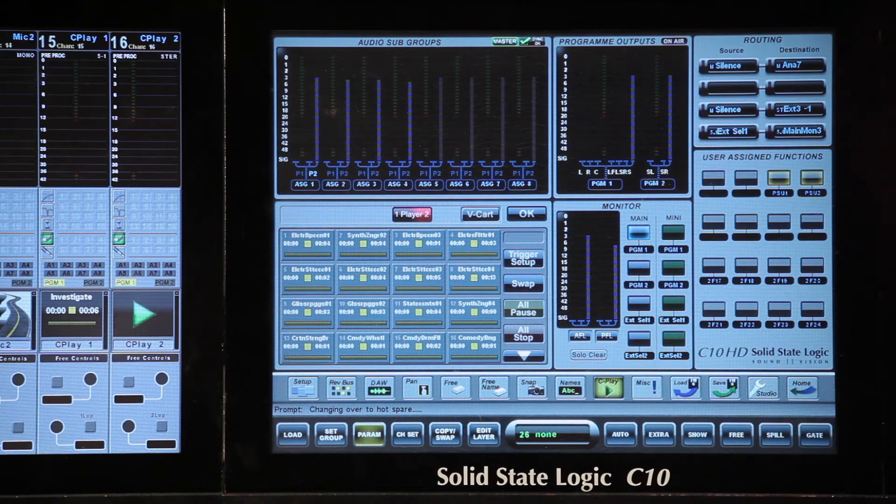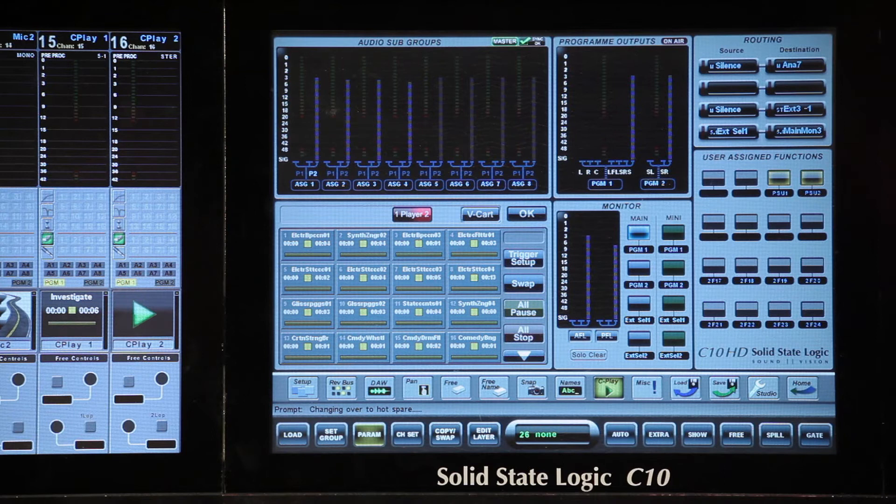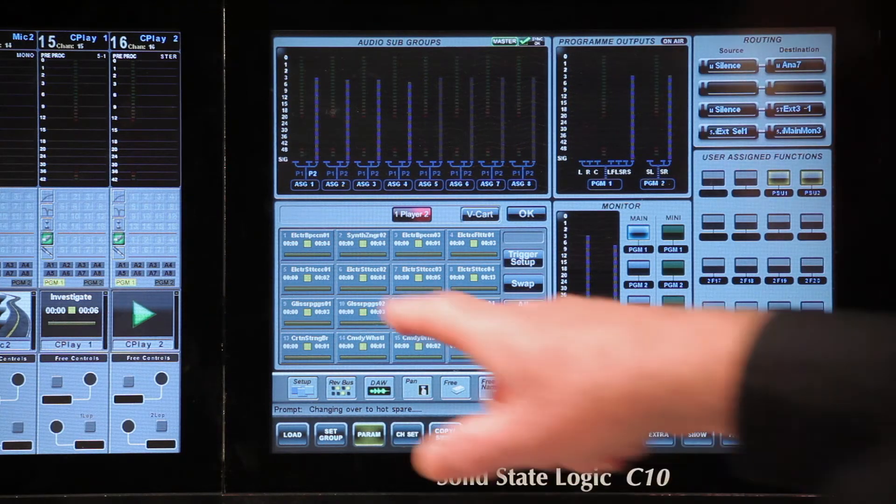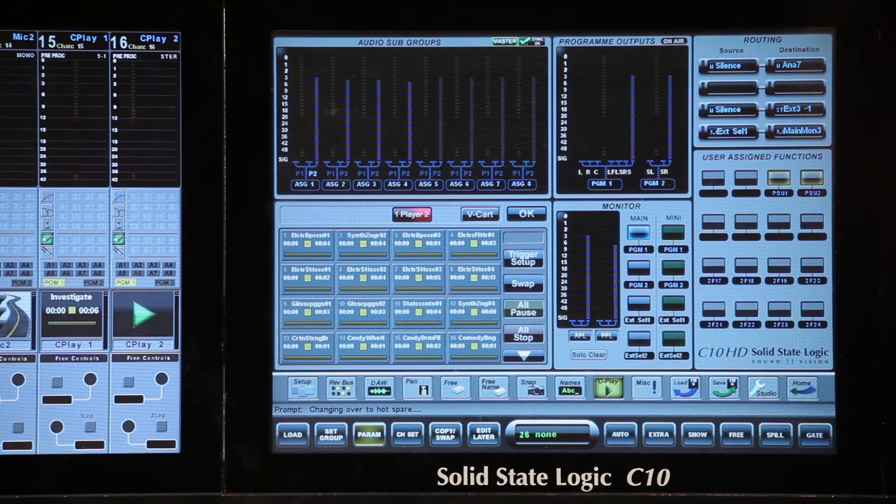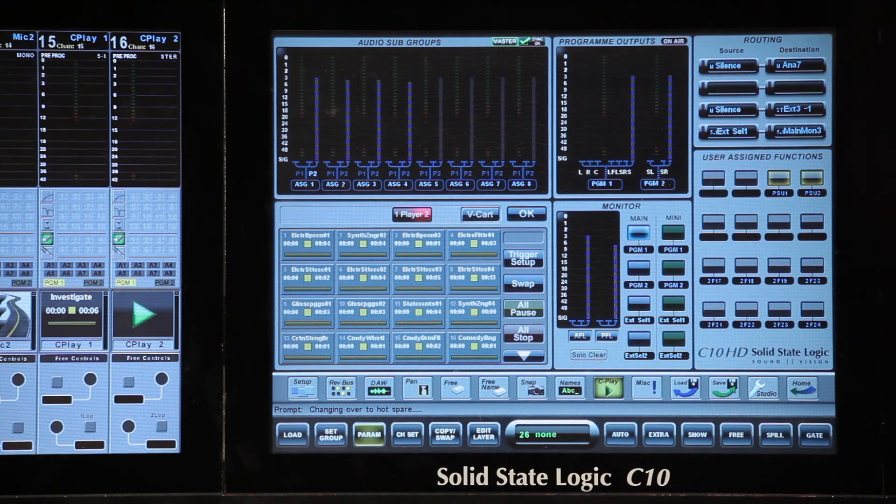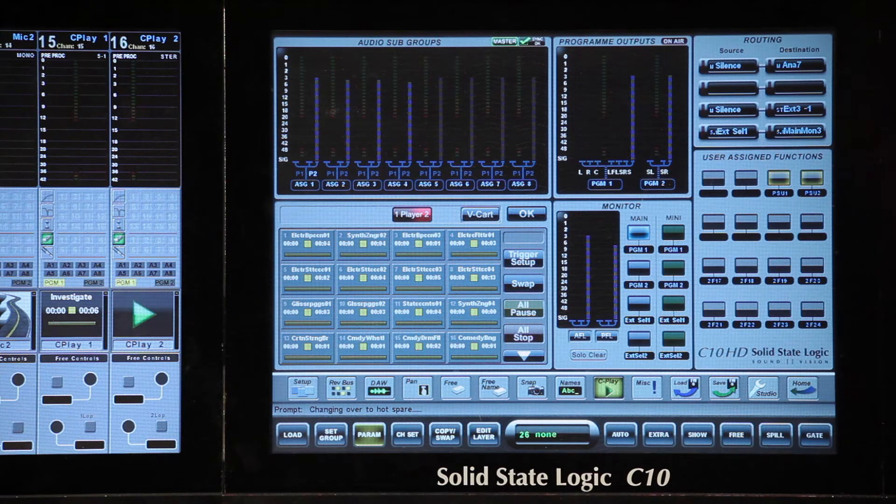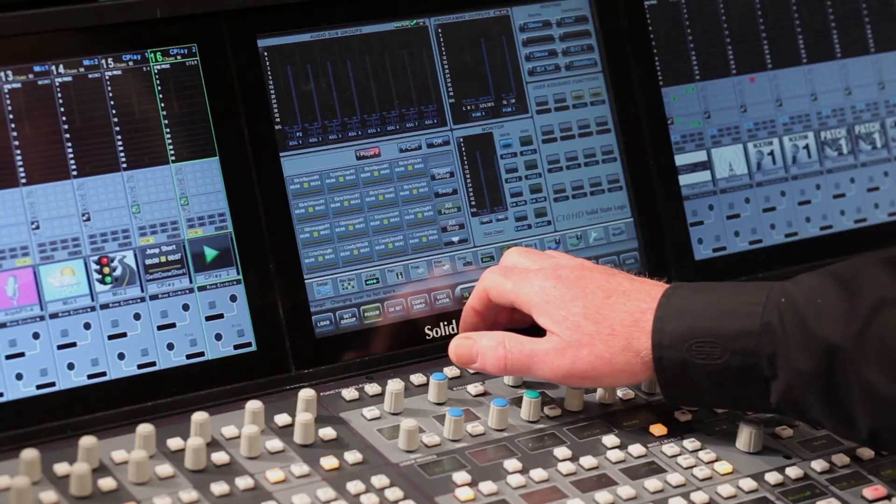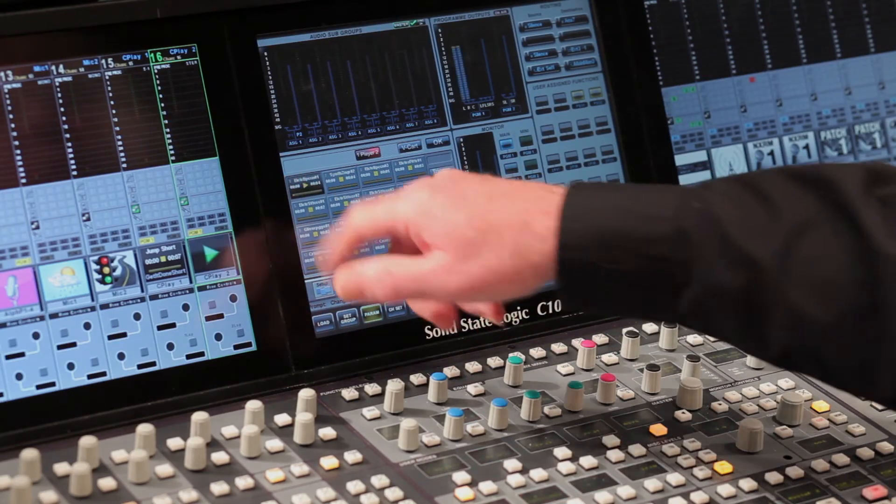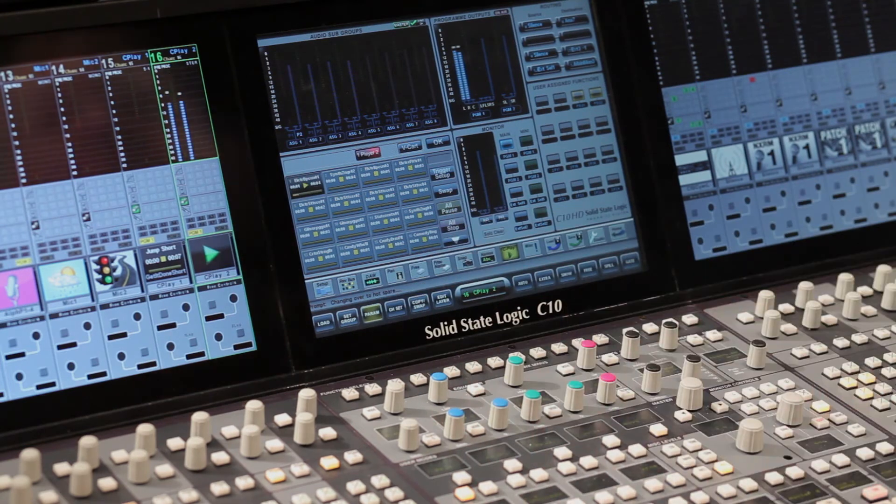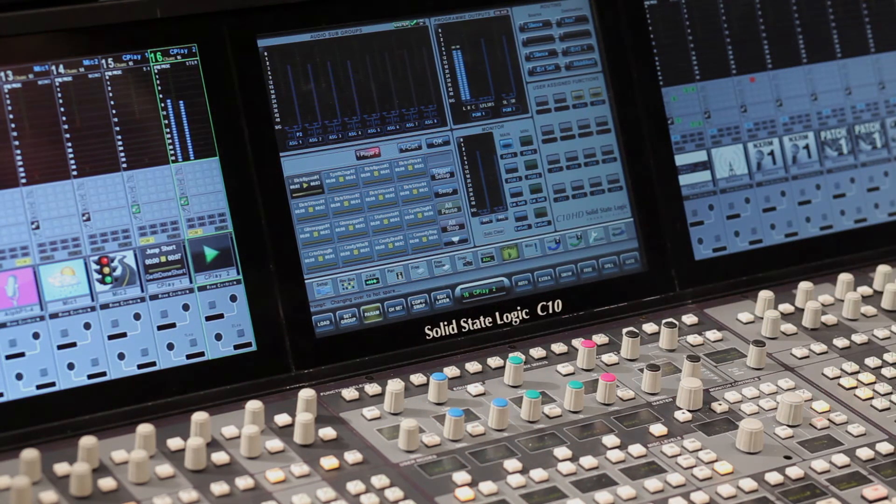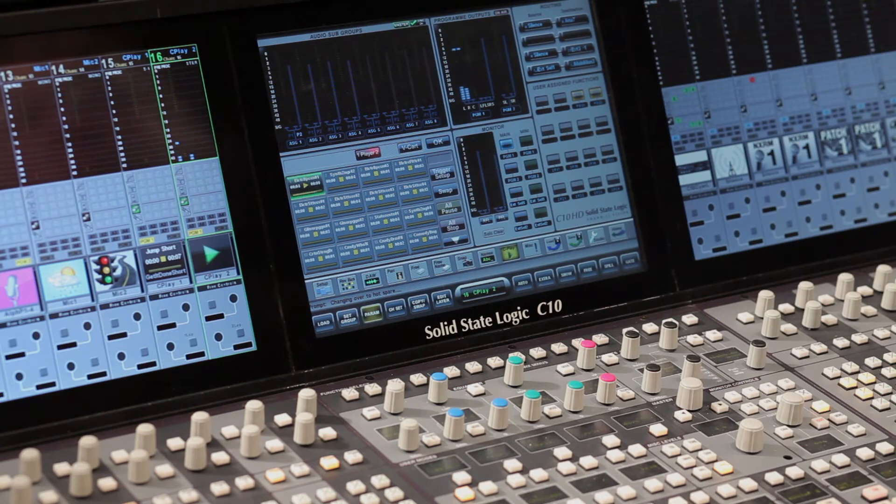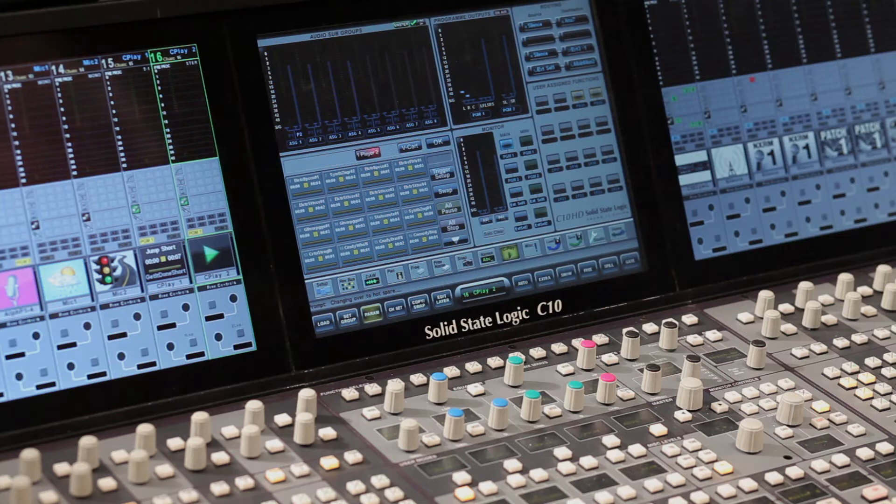Each on-screen trigger key shows the name of the assigned cut and the start and end point on a moving timeline, similar to vCart mode. If I play a cut using its trigger key, you will see that one second before the end of the cut, the key outline flashes green.